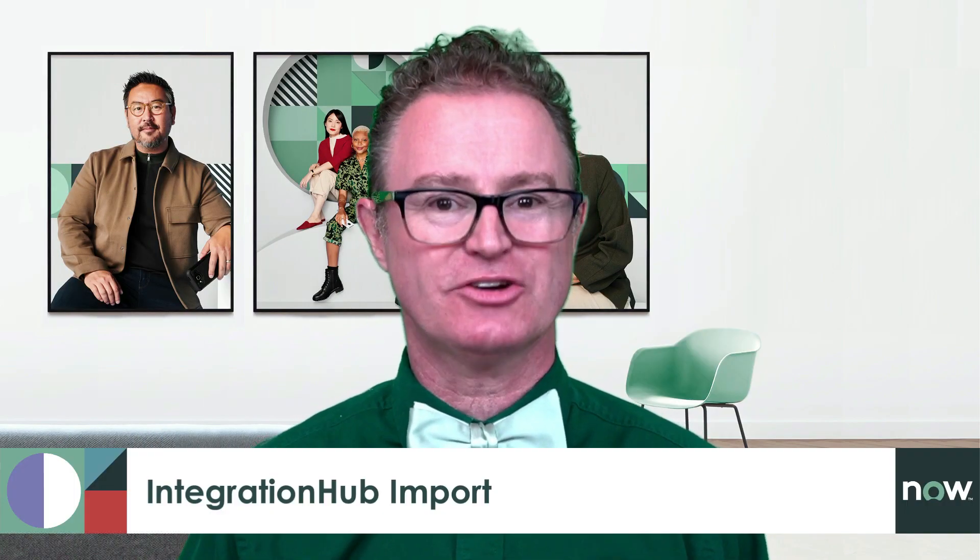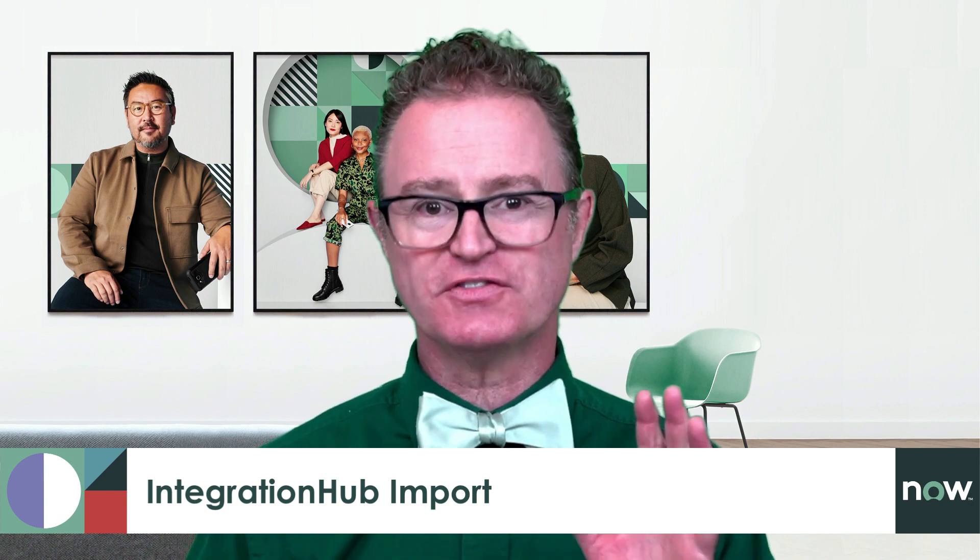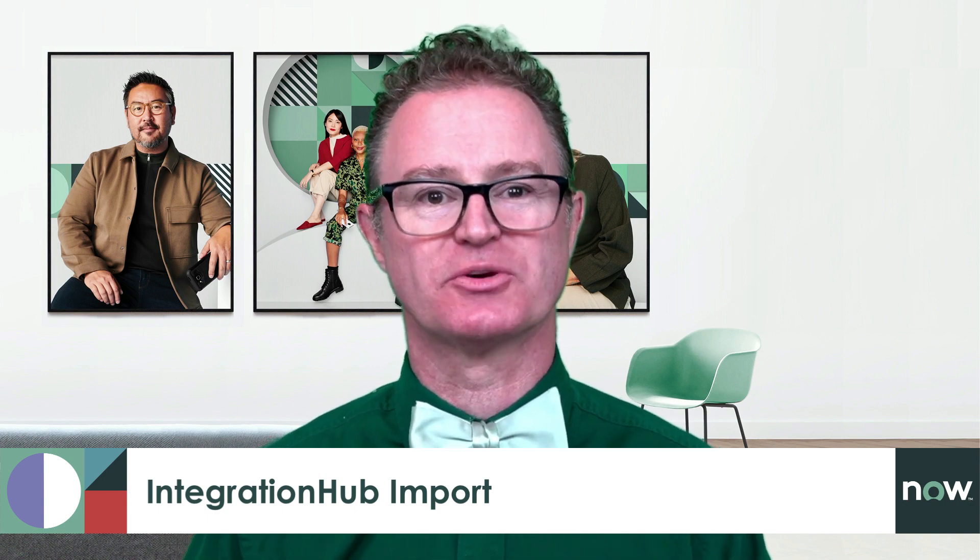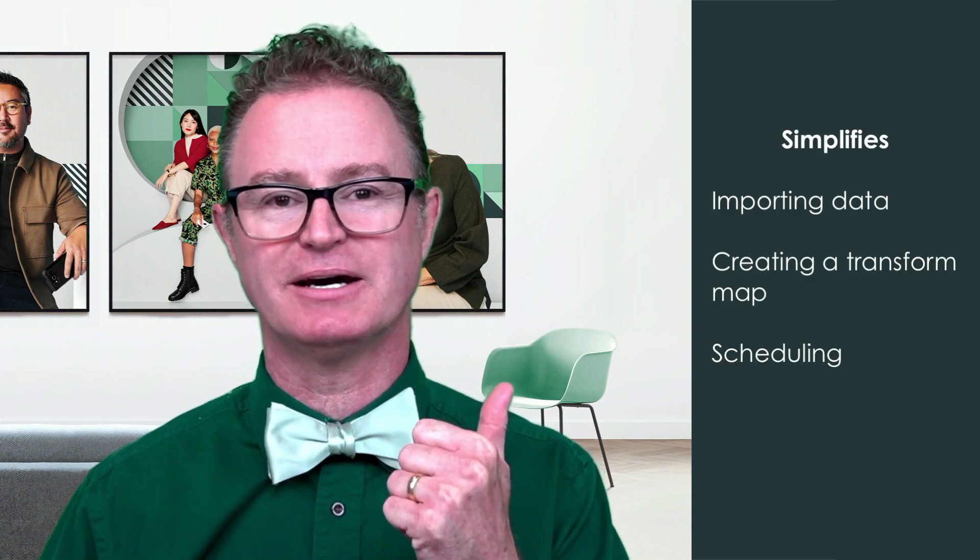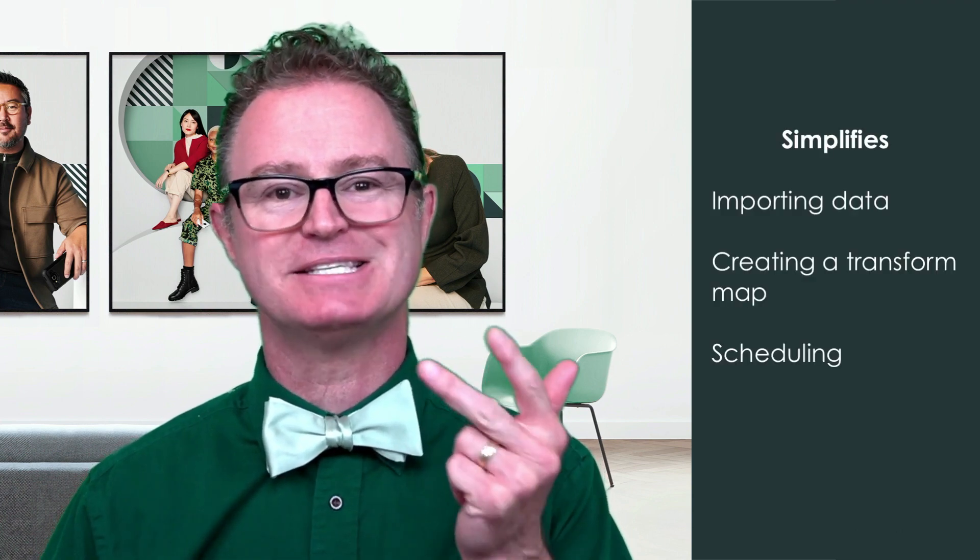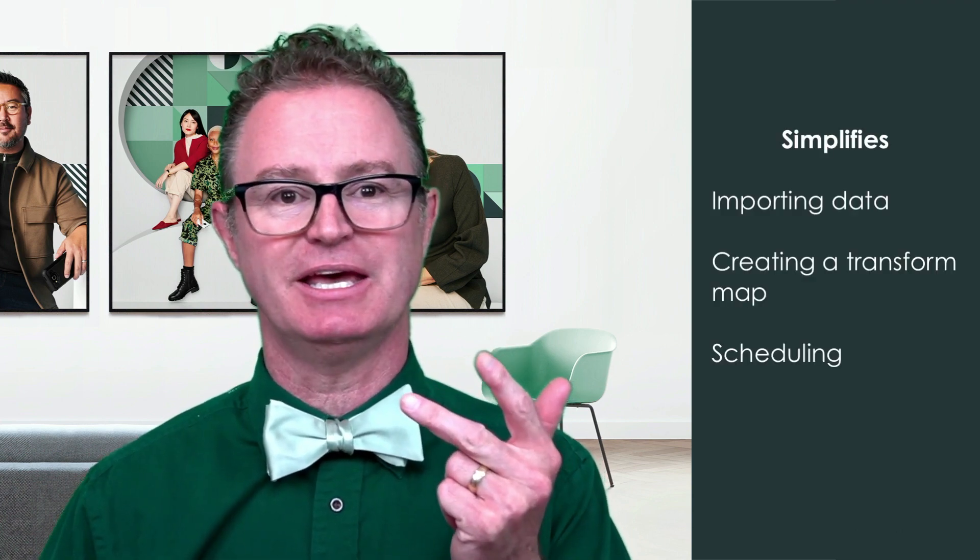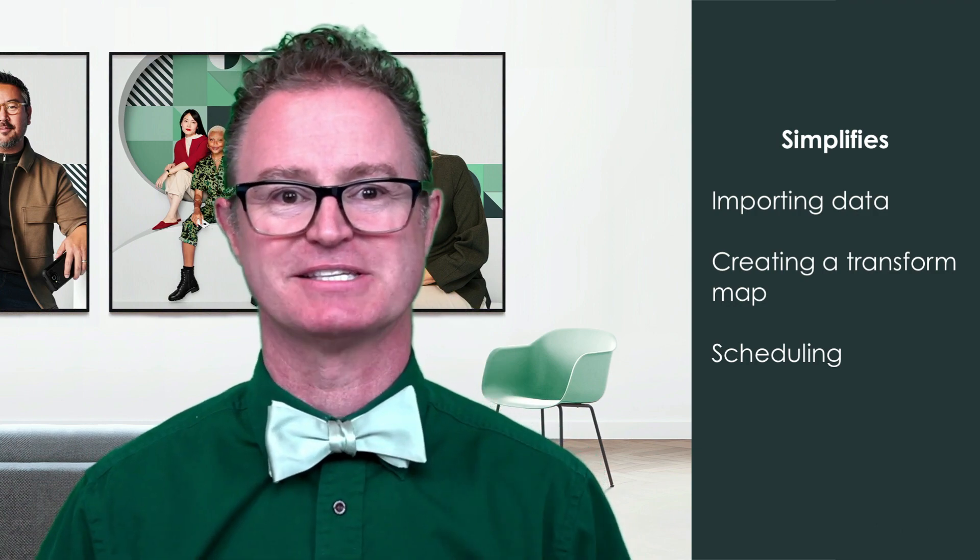In this video, we'll look at Integration Hub Imports. This feature was introduced in the Rome release in September 2021. It streamlines the process of importing data, creating a transform map, and scheduling into one single interface. Check out the import set section earlier in this video series.